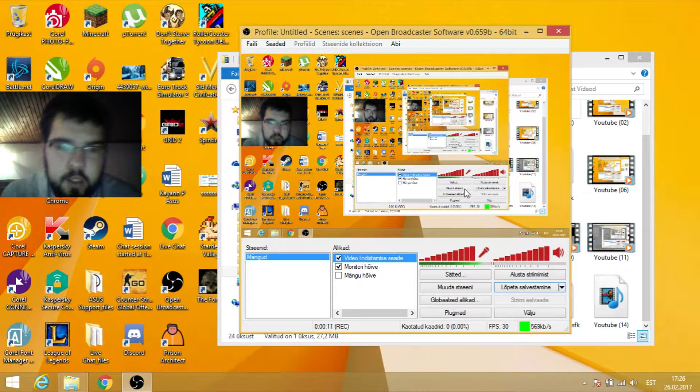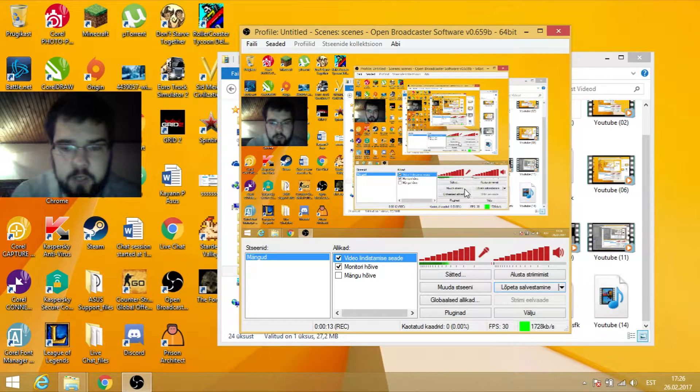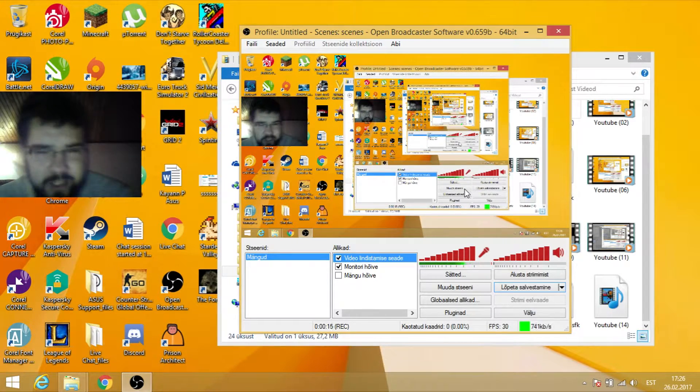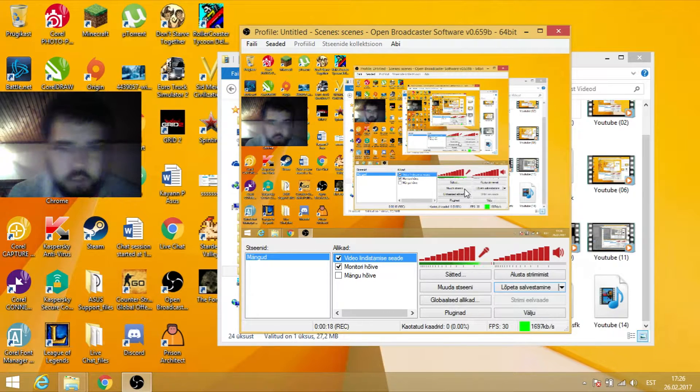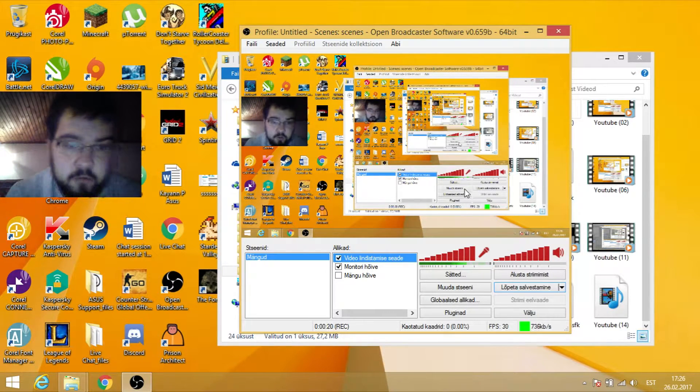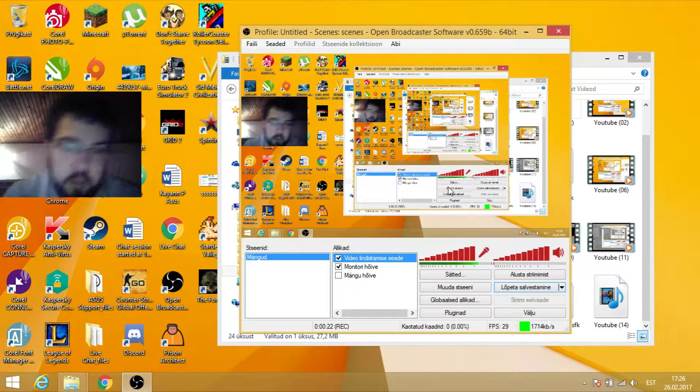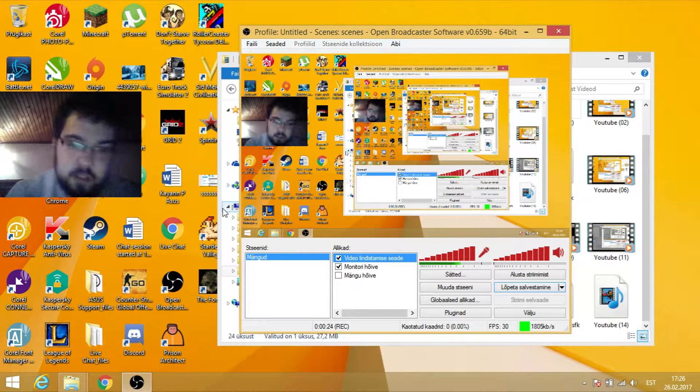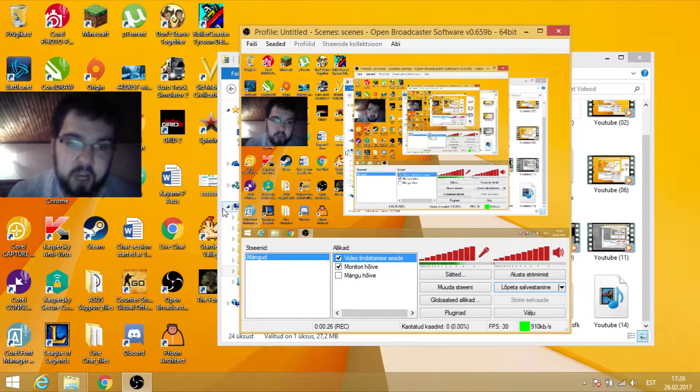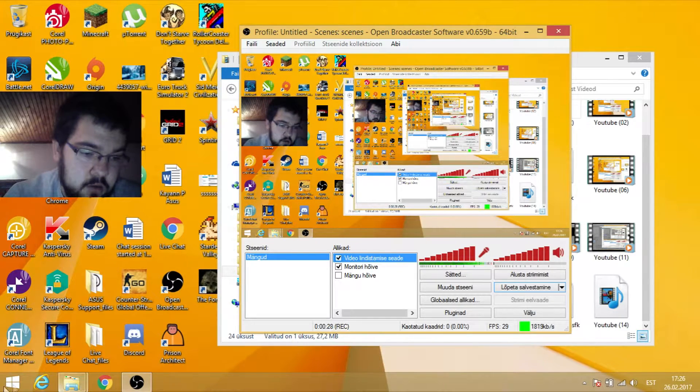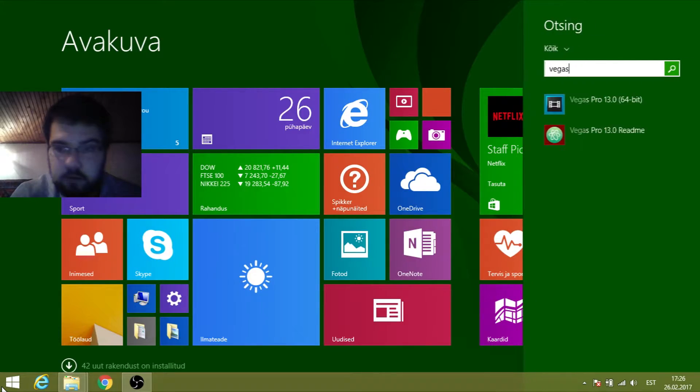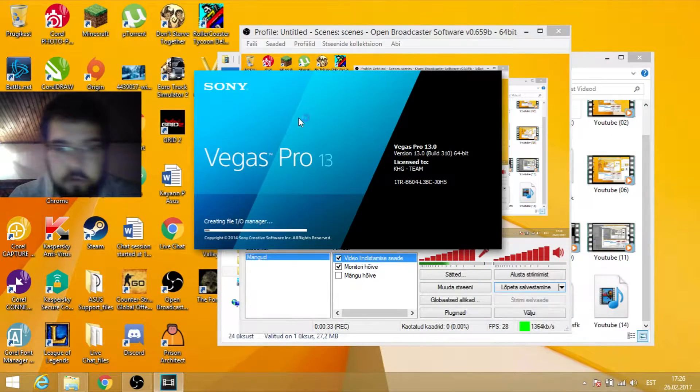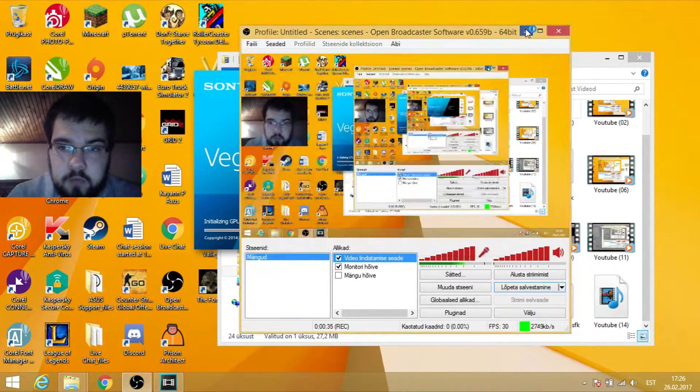Hello, you are watching GameTester Estonia video channel, and today I'm showing you how to fix this kind of Sony Vegas error. The error is very simple, just a blank green screen. So let's open Sony Vegas Pro and I'm showing you right now what is the main problem.